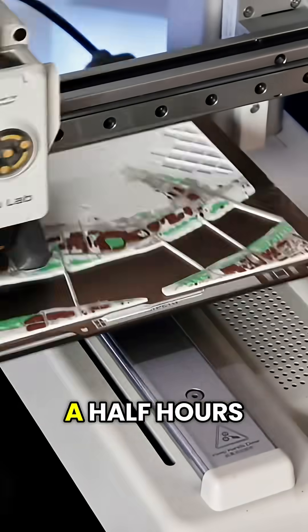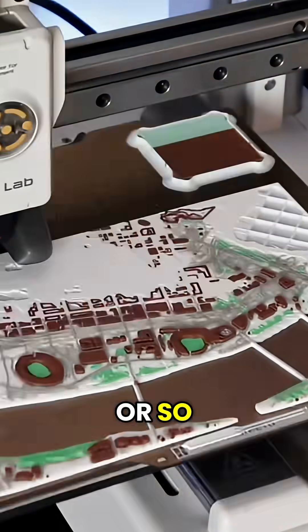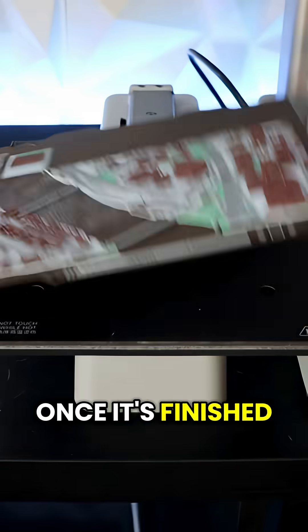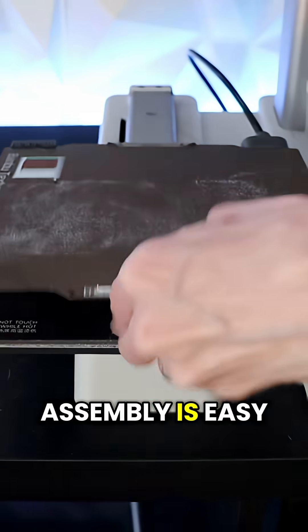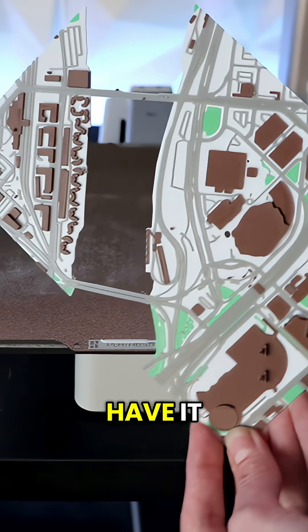And this one should take about two and a half hours or so. Once it's finished printing, assembly is easy and there you have it.